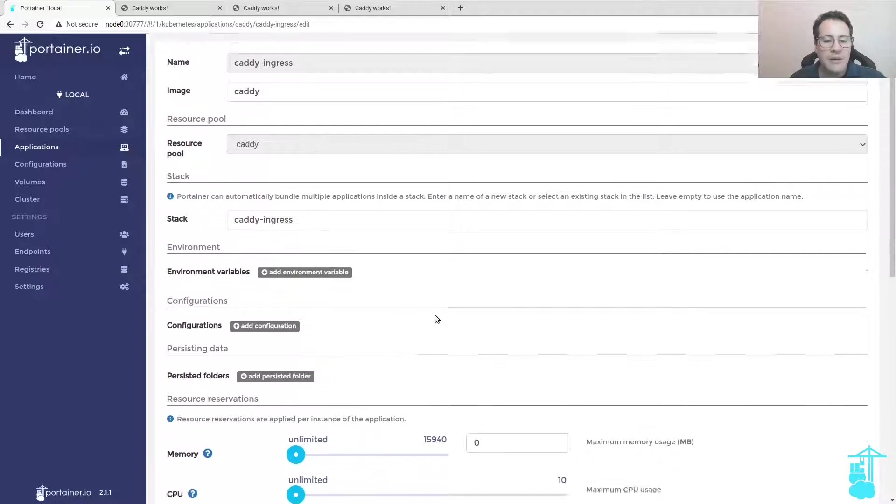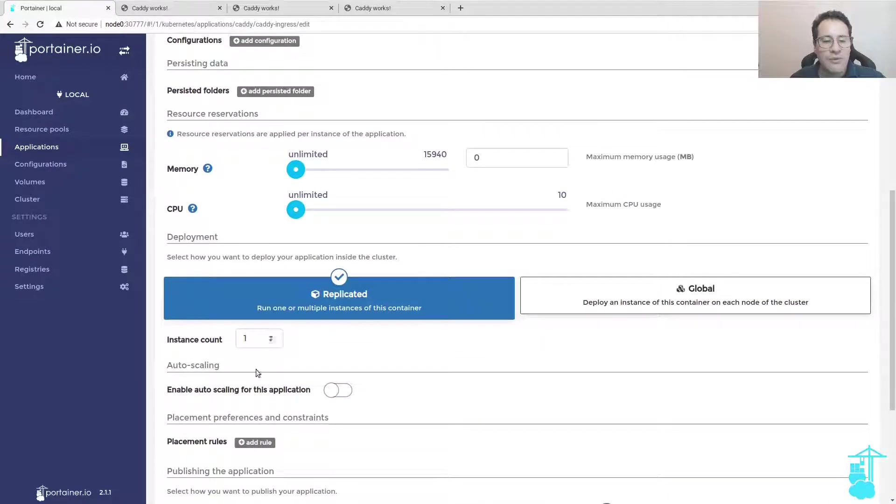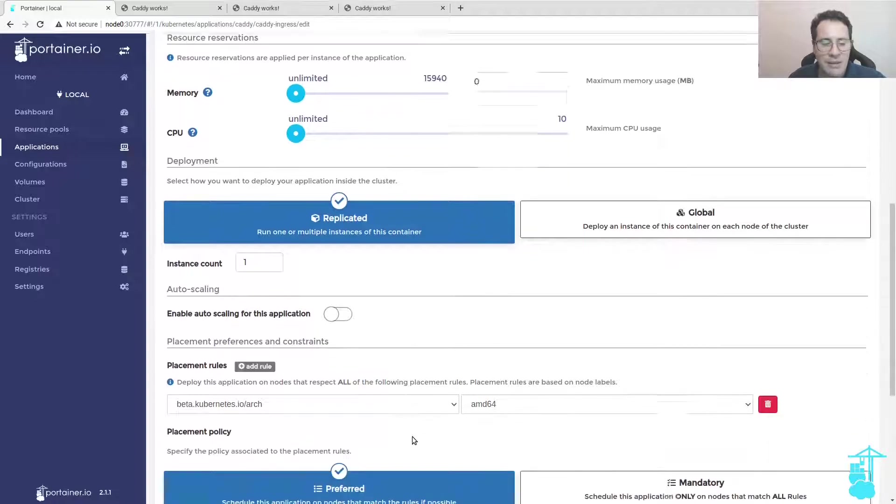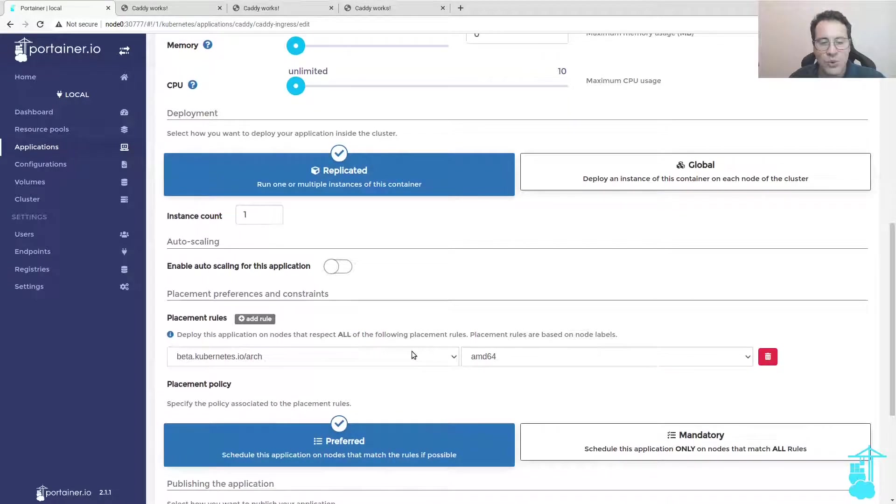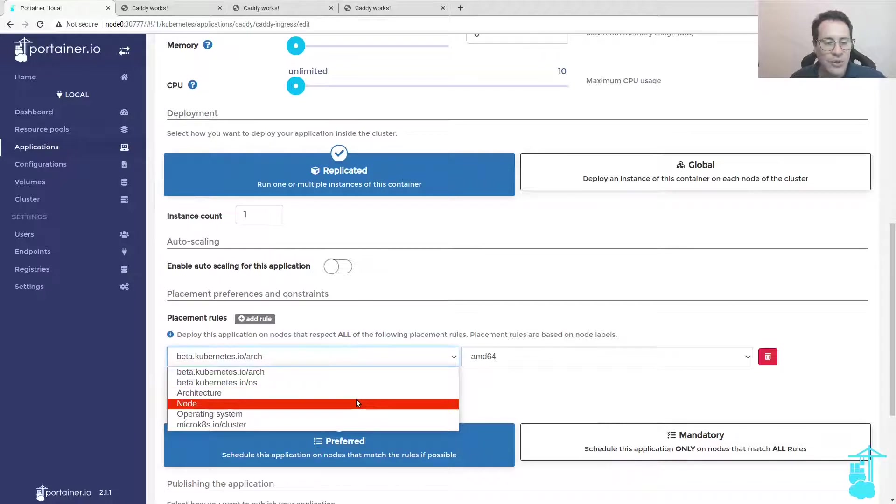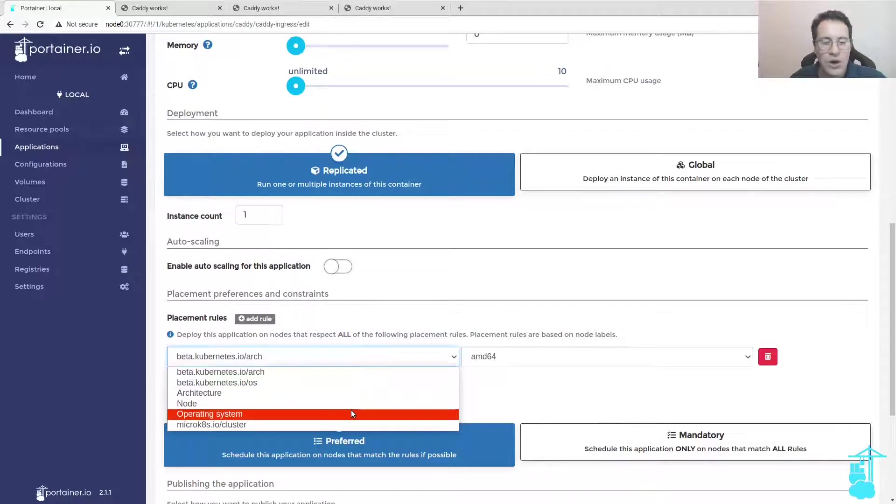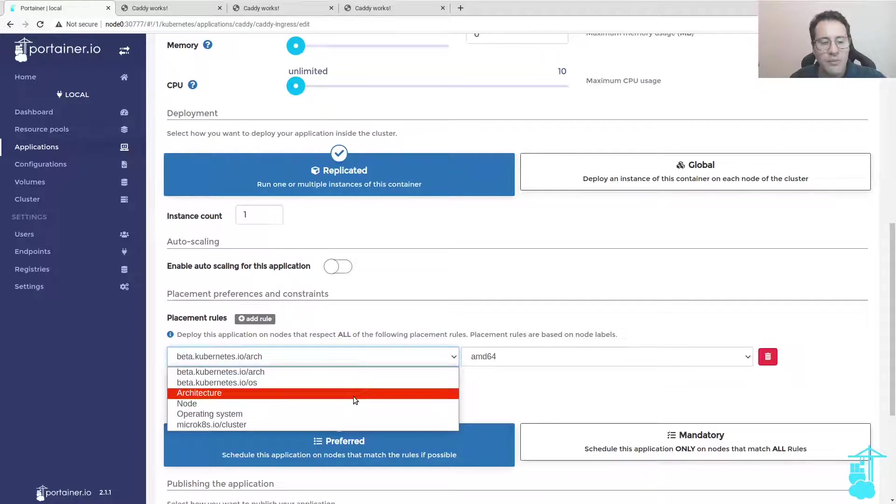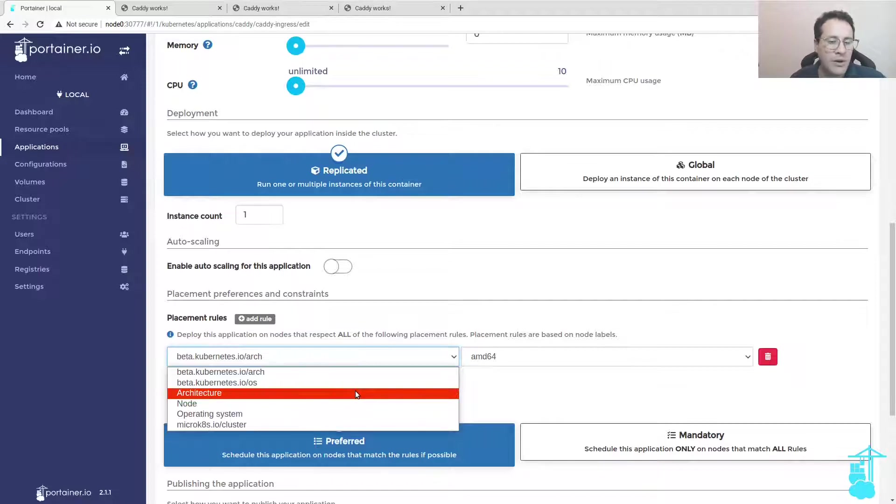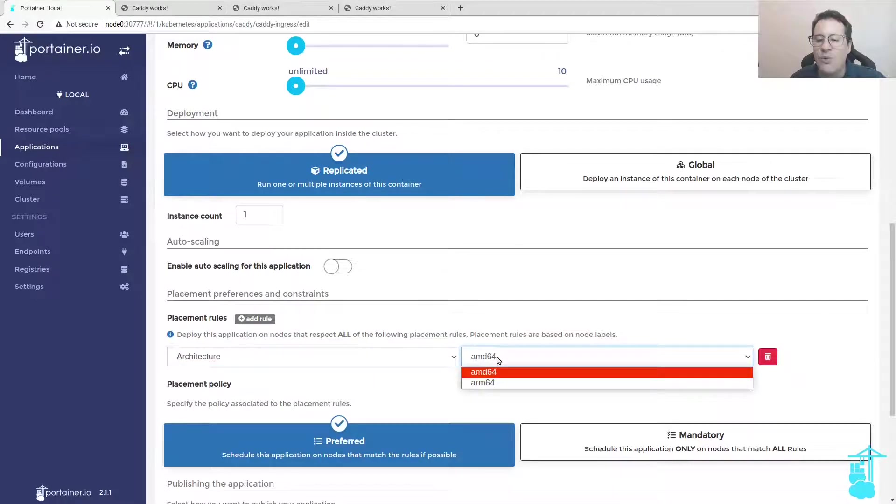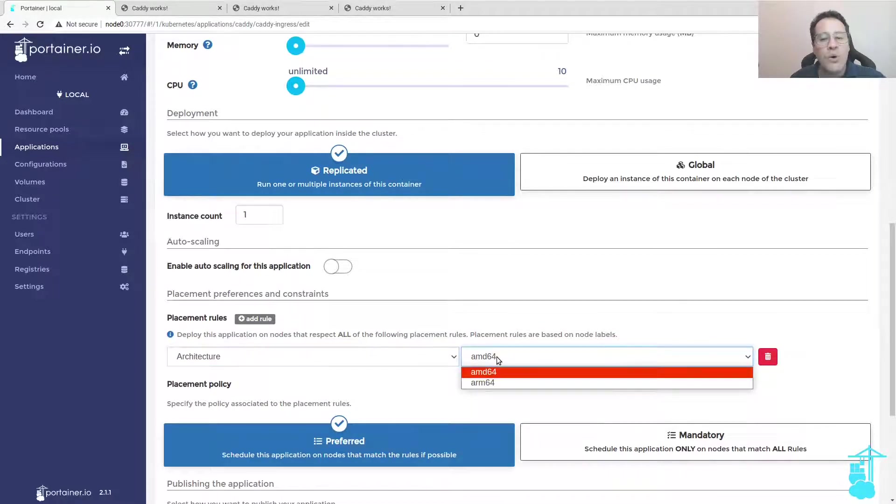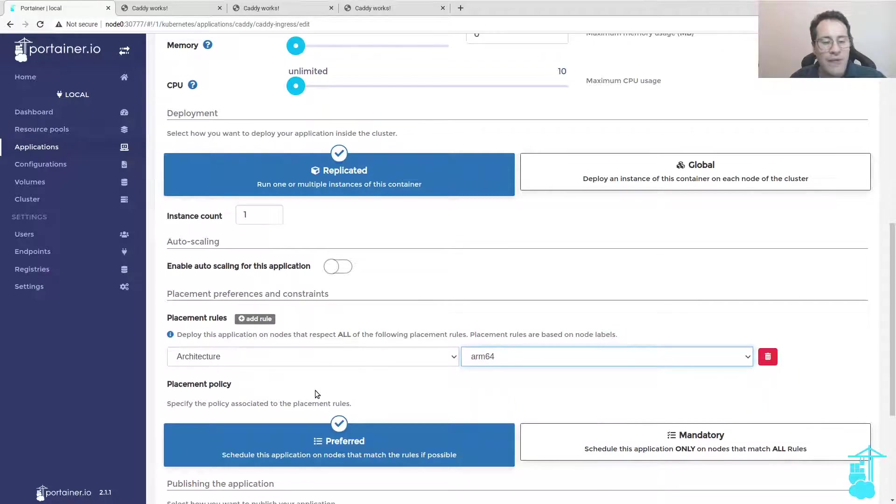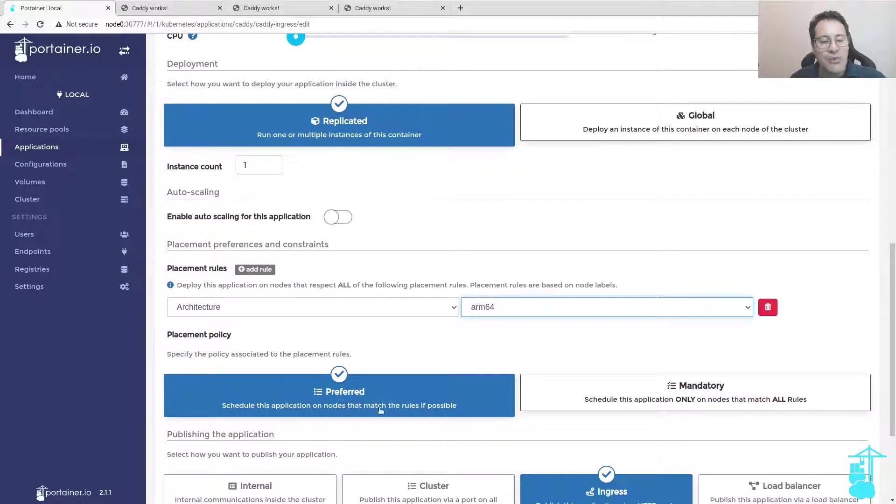I want to run this on my ARM64 node. I can enable this via a placement rule. This is an example of placement rules, which are obviously configurable. I'm picking this architecture as an example. You could use node or operating system or other options that you have enabled on each of the nodes. The architecture here is default AMD64 but I want to make sure it will only run on ARM64 nodes.